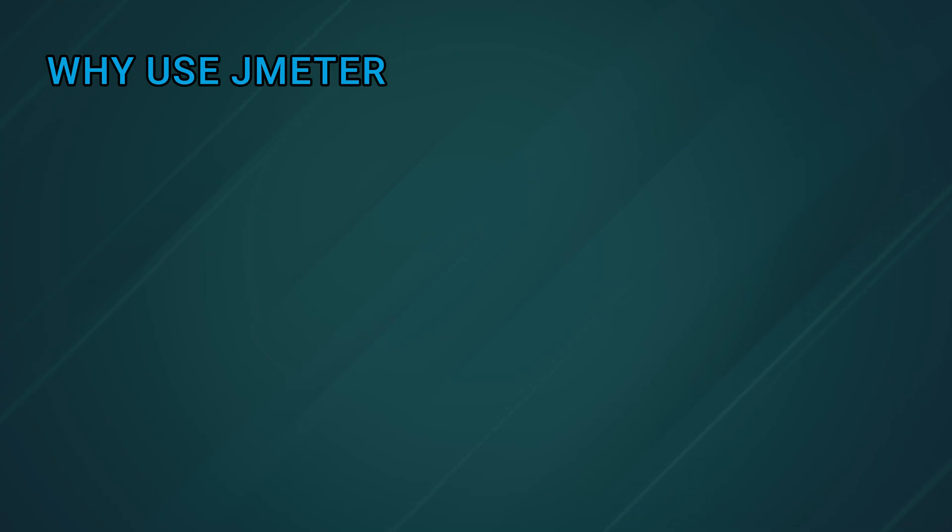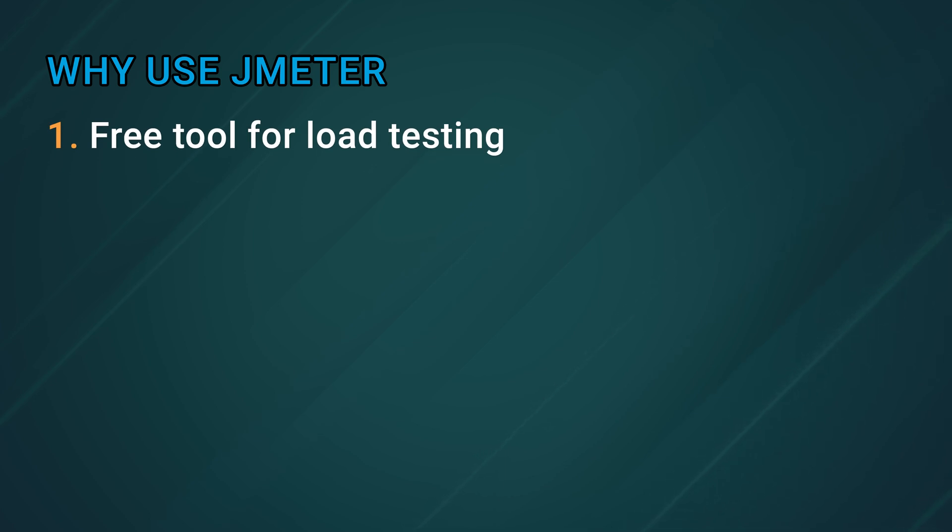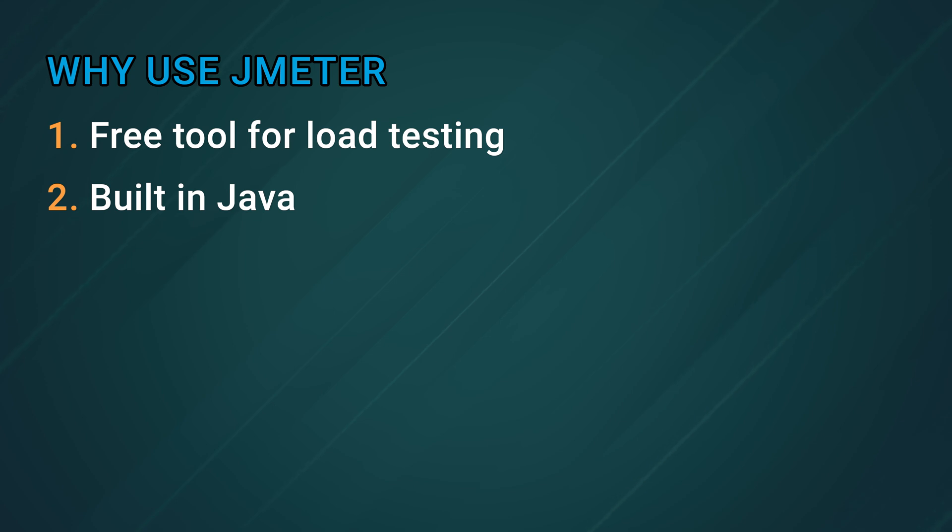So why use JMeter? Well, it's a free tool that's used for load testing and it's built in Java. It's very popular and fairly easy to use, making it a good choice for checking how well our sites or apps are going to perform under load.